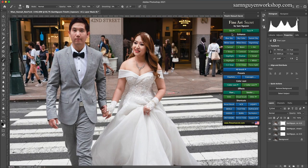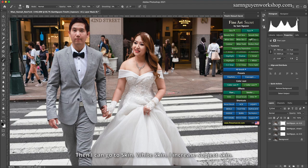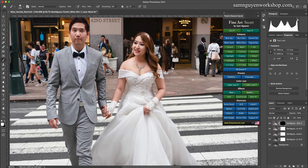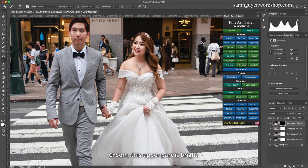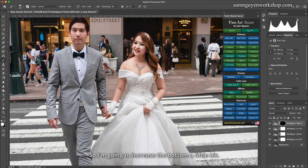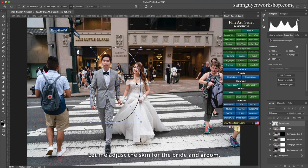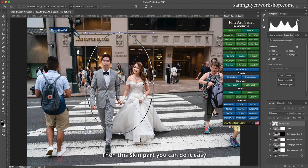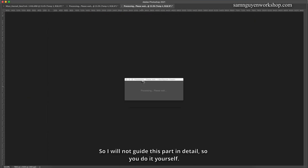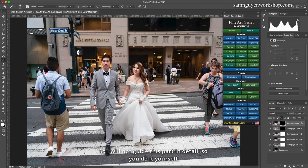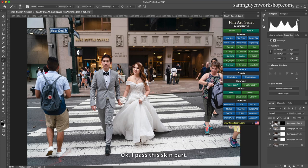You can see the skin is a bit dark. I can go to skin — white skin — and increase subject skin. Increase in the dark areas to make it even slightly. The groom's upper part is bright and the lower part is dark, so I increase the bottom a little. Then I go to skin for this part and choose beauty skin to adjust the skin for the bride and groom. I will not guide this part in detail, so you can do it yourself.